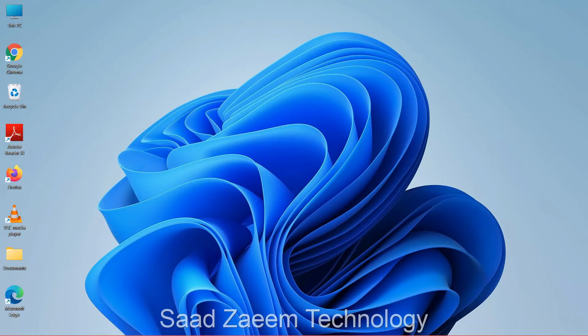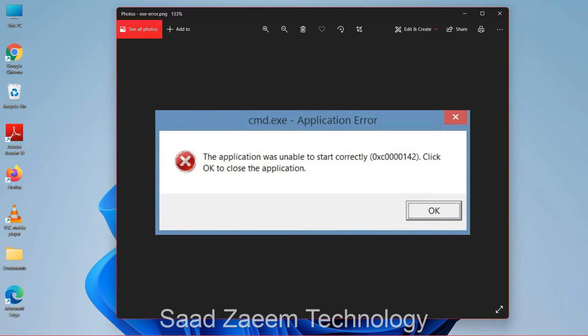Hello guys, this is Saad and welcome to my channel. In this video I'll be telling you how to fix the .exe application error for any application on Windows 11.